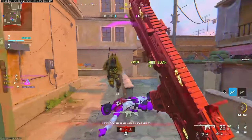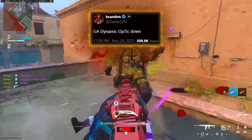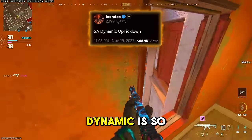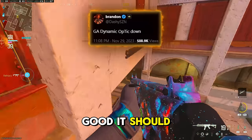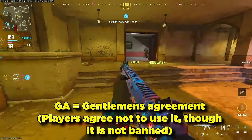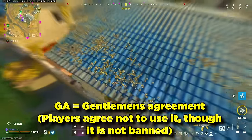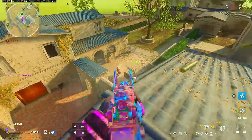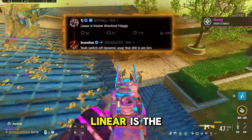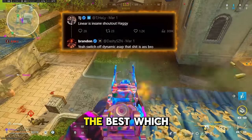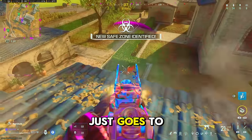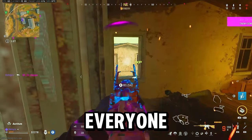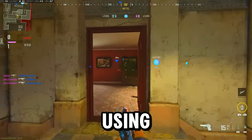On one hand, guys like Optic Dashi, one of the best FPS players in the world potentially of all time, is claiming that dynamic is so good it should be G8 — meaning it should be a gentlemen's agreement that nobody uses it because it just makes aiming too easy, in his opinion. And then on the other hand, you have other pros who are saying that linear or standard is the best, which just goes to show that this varies from player to player.